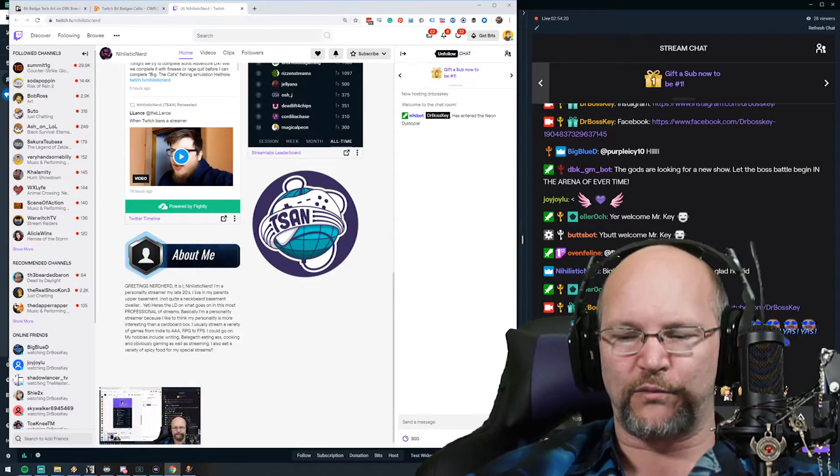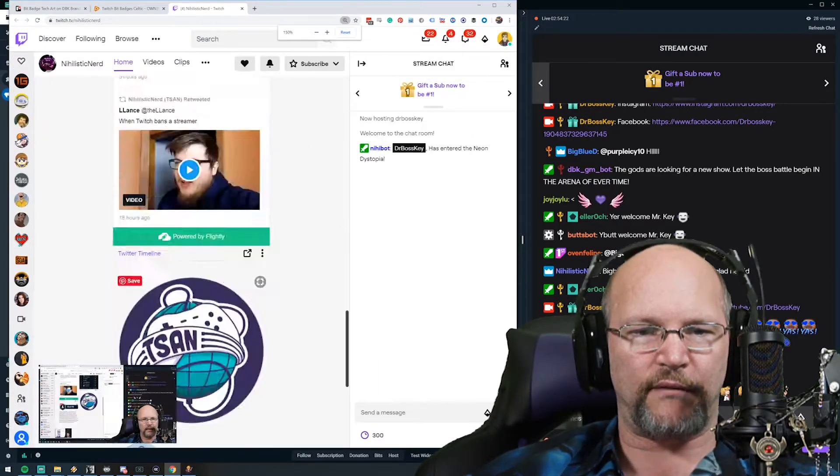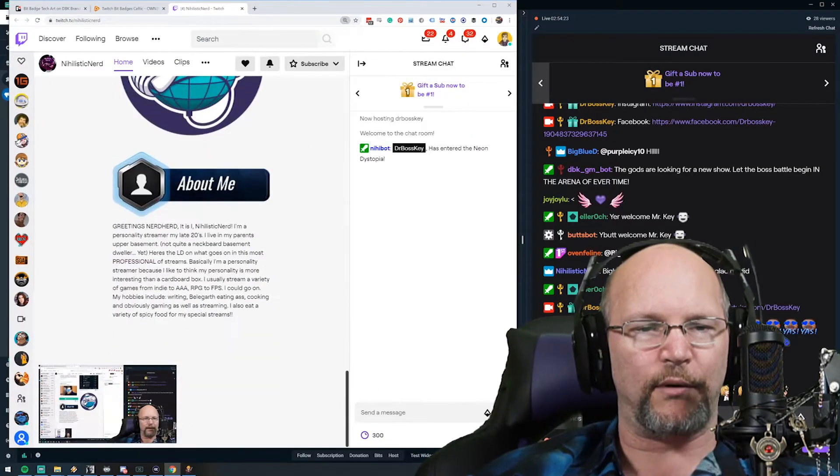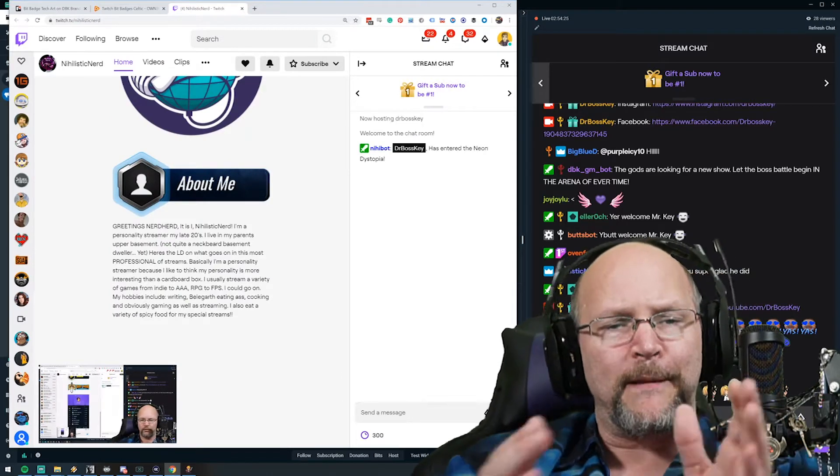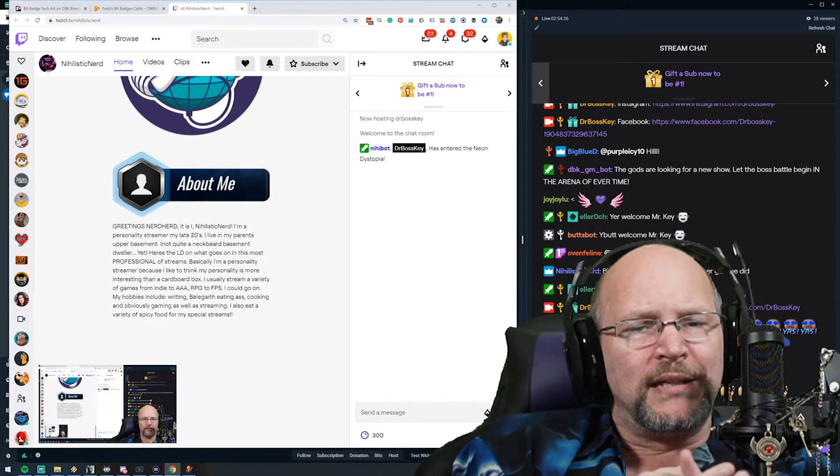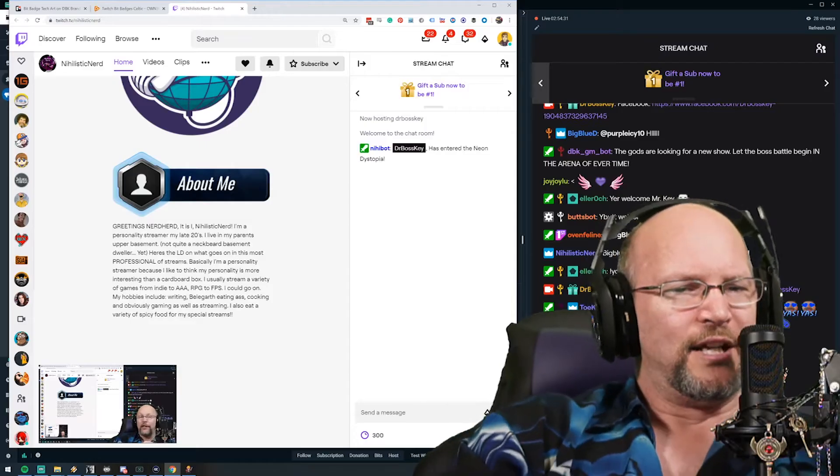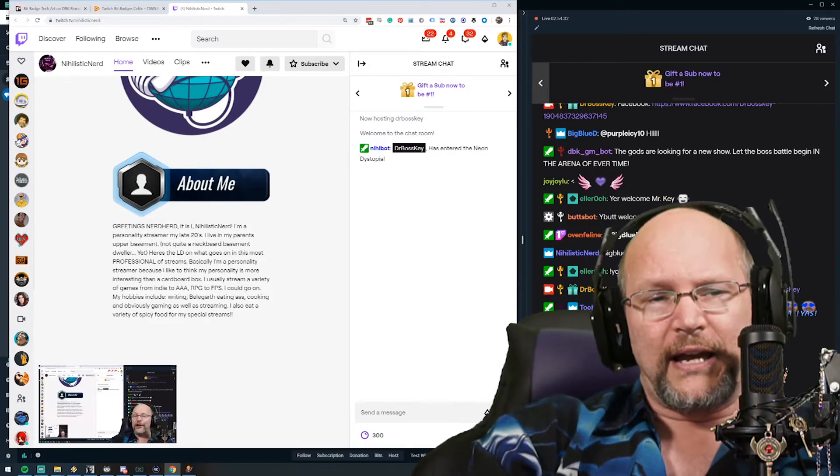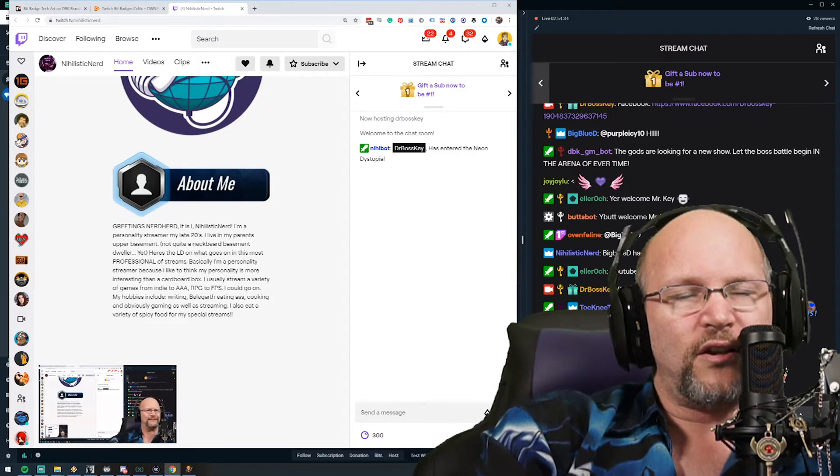Aha! Here it is, here's what we're looking for. Do I still have an about me section? There we go. Alright! They call themselves the nerd herd. I love it, I fucking love it.